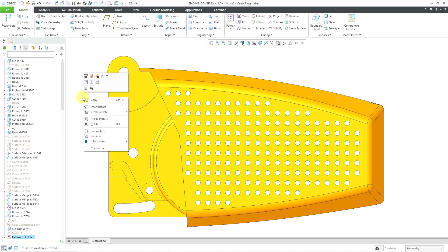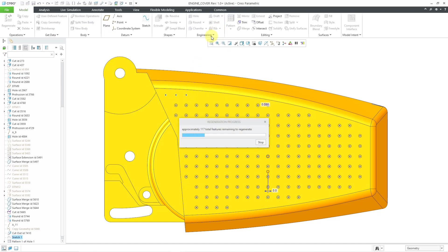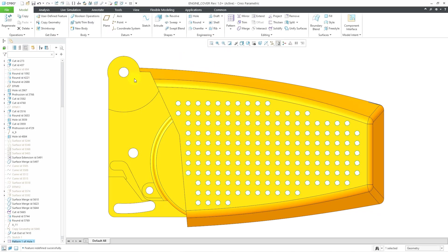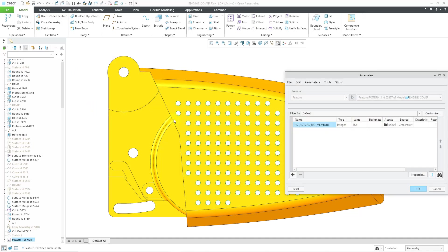Let me show you what I mean by that. I'm going to edit the definition of that pattern, and I decide I don't like three of these instances, so I will click on the preview dots in order to get rid of them. And now, since the pattern is still selected, I will right-click and go to parameters, and the number of instances decreased from 165 to 162.